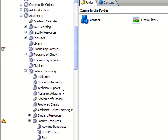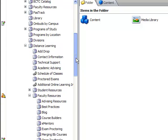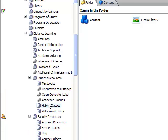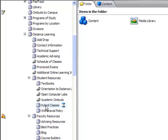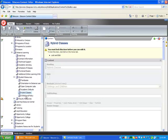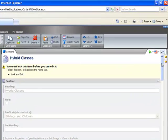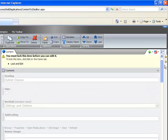I'm going to click on a subfolder and I'm going to click on underneath Student Resources Hybrid Classes. Now, I have opened up a page.